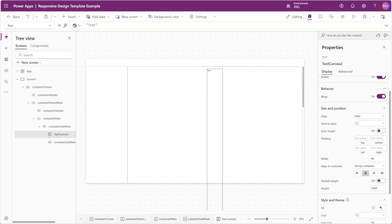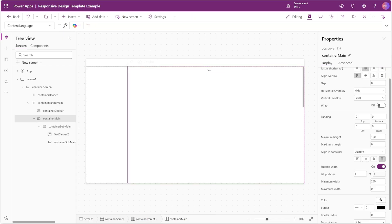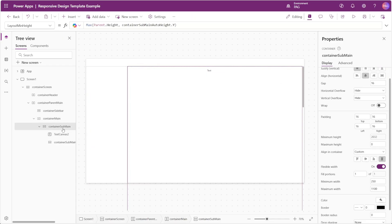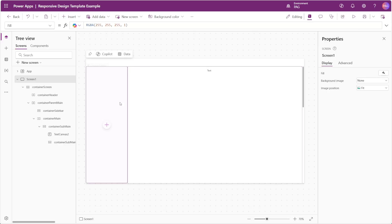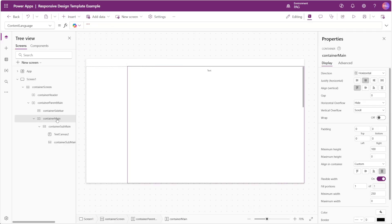As soon as we move the control above that container you can see the scroll bar appears, and this scroll bar is actually on our main container. If we highlight our sub main container you can see it's spilling over the canvas, and that's causing our main container to have a scroll bar. When we play our app, that scroll bar is aligned to the right-hand side because the scroll bar is on our main container.